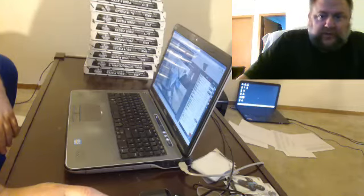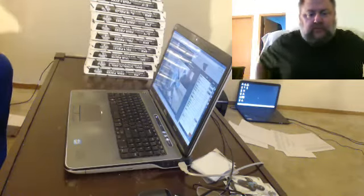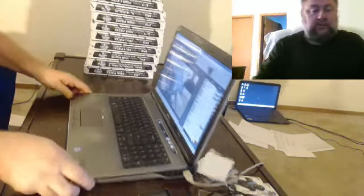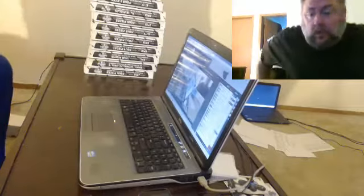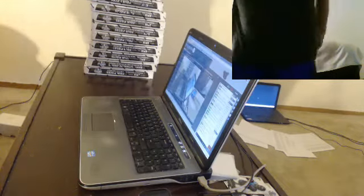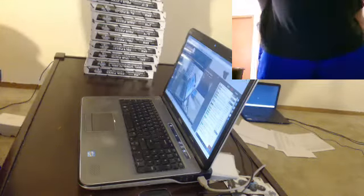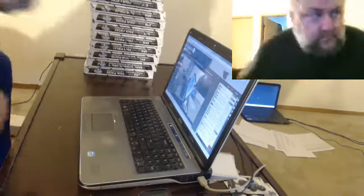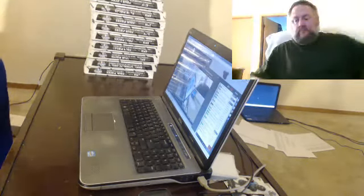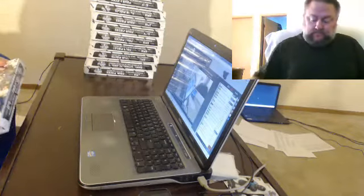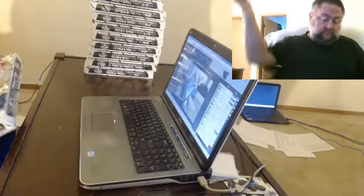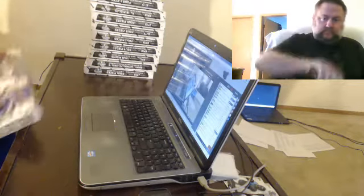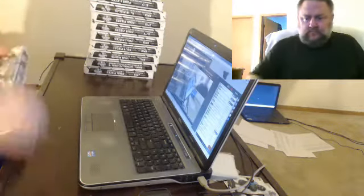Alright everybody, this is a 14 box break of the new totally certified football.